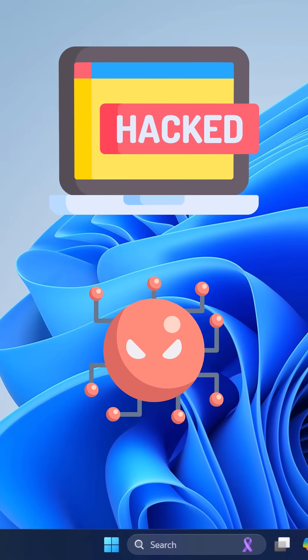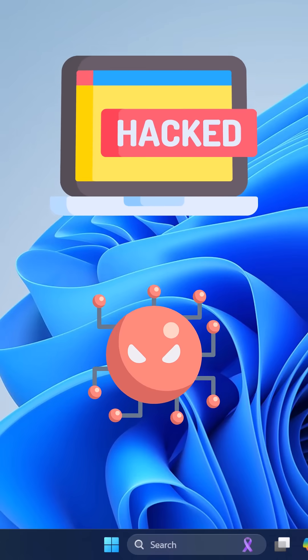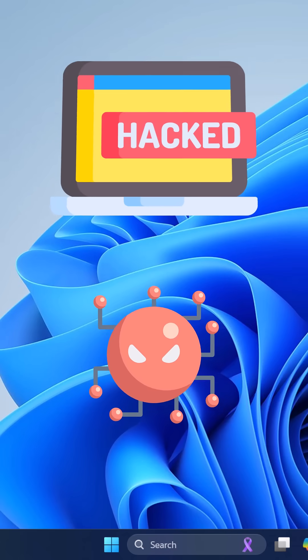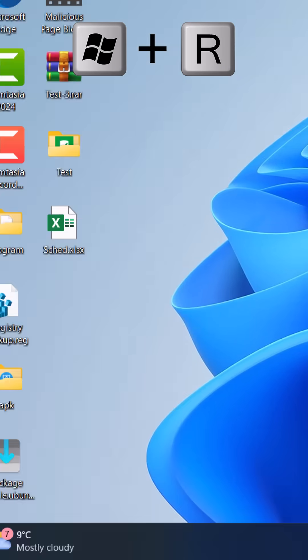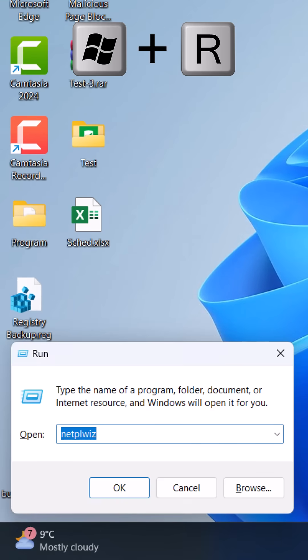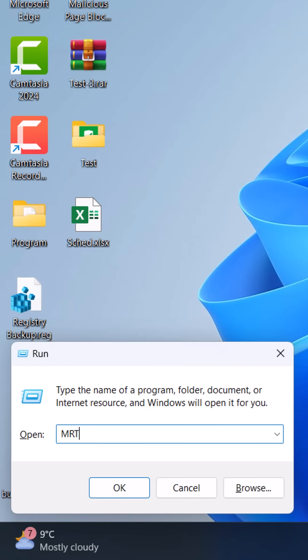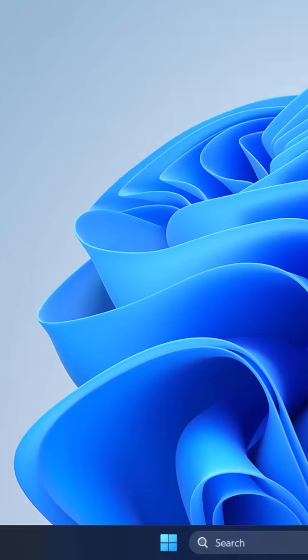In the next one minute, you will know if your PC is hacked and fix it. Press the Windows plus R button, then type MRT and hit enter.